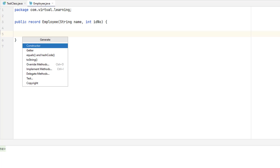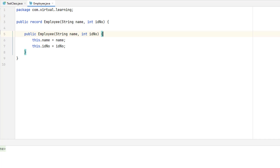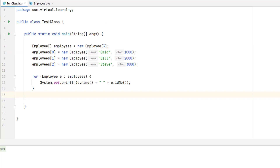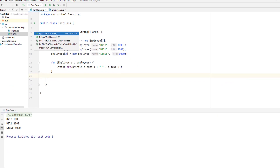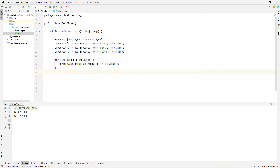To define your own implementation of a canonical constructor, simply do so as you would with any other constructor, specifying the record's name and its parameter list. It is important to emphasize that for the canonical constructor, the types and parameter names must be the same as those specified by the record declaration. This is because the parameter names are linked to the automatically created fields and accessor methods defined by the record declaration, so they must agree in both type and name.